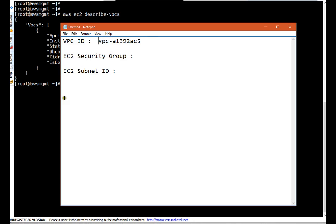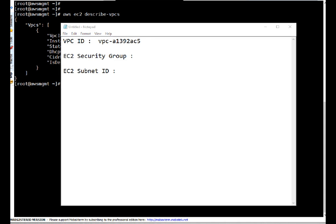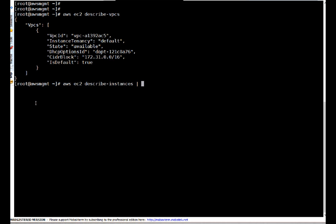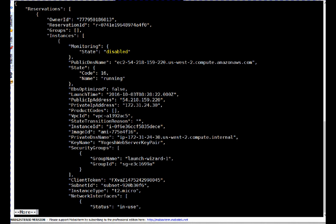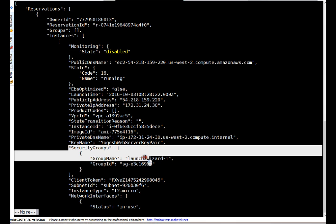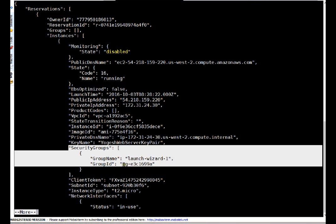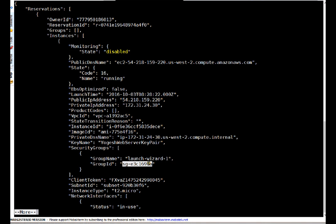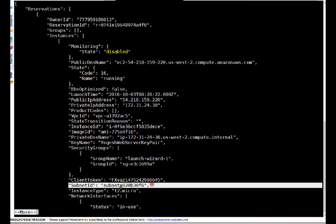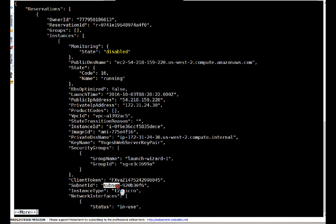Next, I need the EC2 security group and subnet ID. I can run AWS EC2 describe-instances and pipe it to more. Here is the security group ID — I'll copy and paste it to my notepad. I also need the subnet ID. Note that each availability zone has a different subnet ID by default, so it's important to know the actual subnet ID on which you want to allow access.